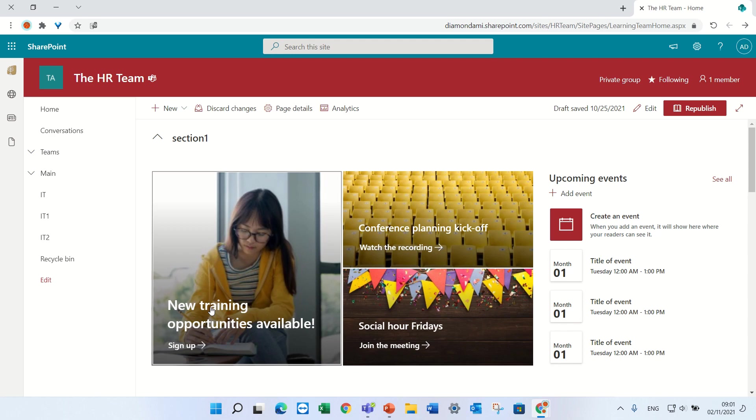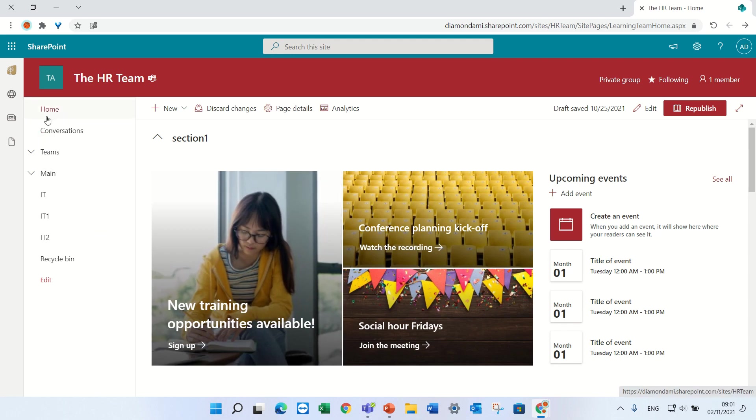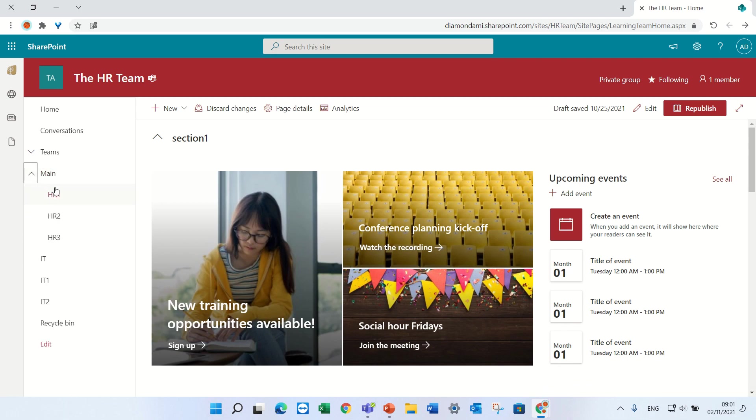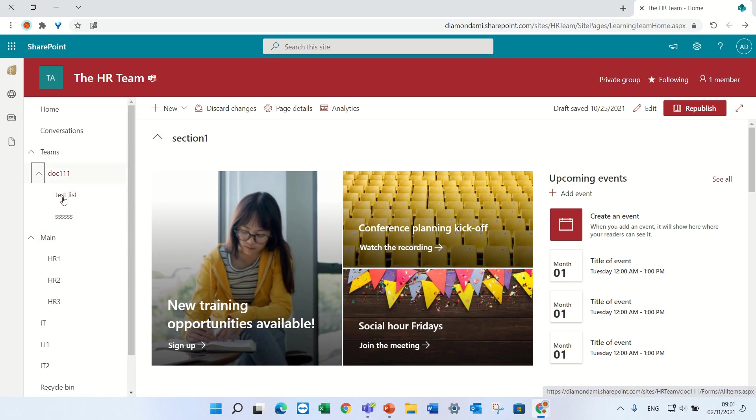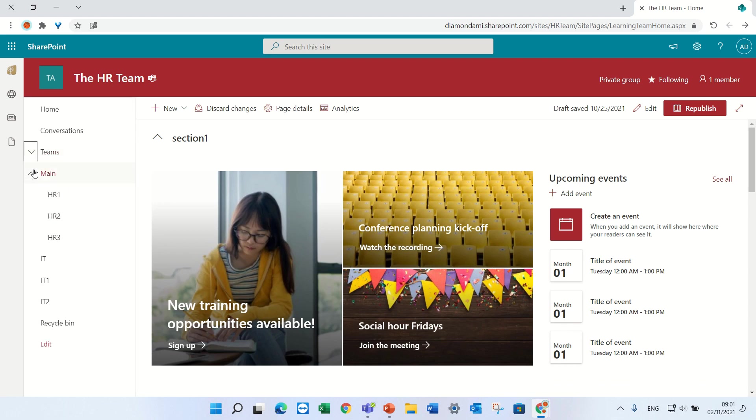You see this is the navigation I have now. I have for instance a main link and sublinks and here there's a possibility to make two levels. I'll show you later how to do it.